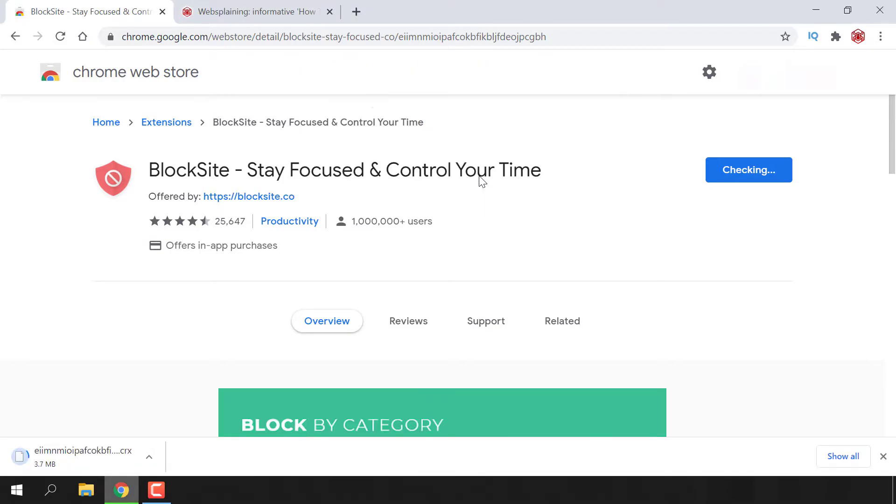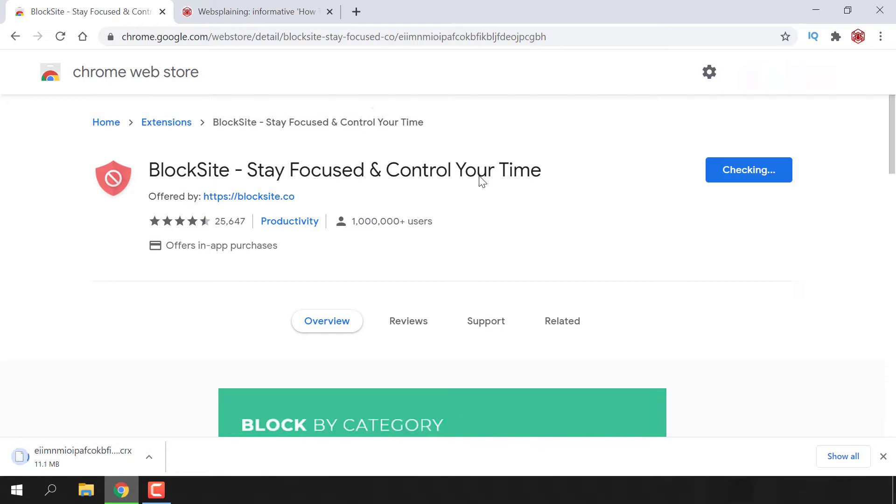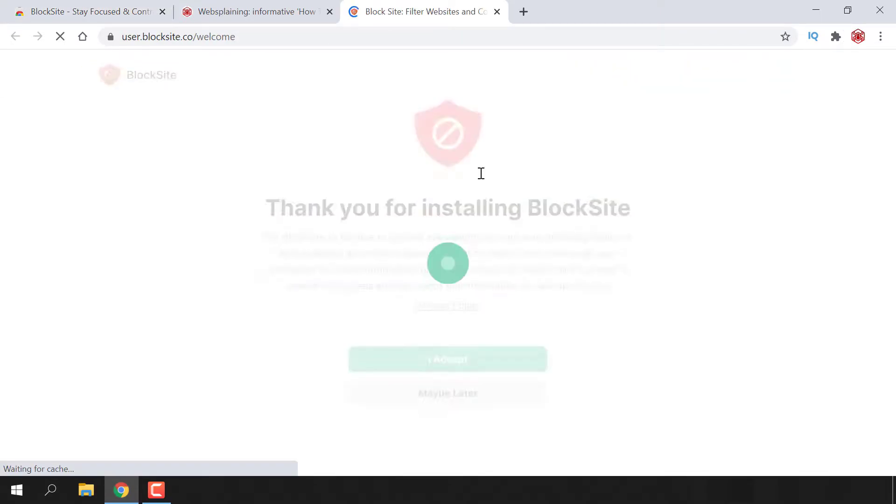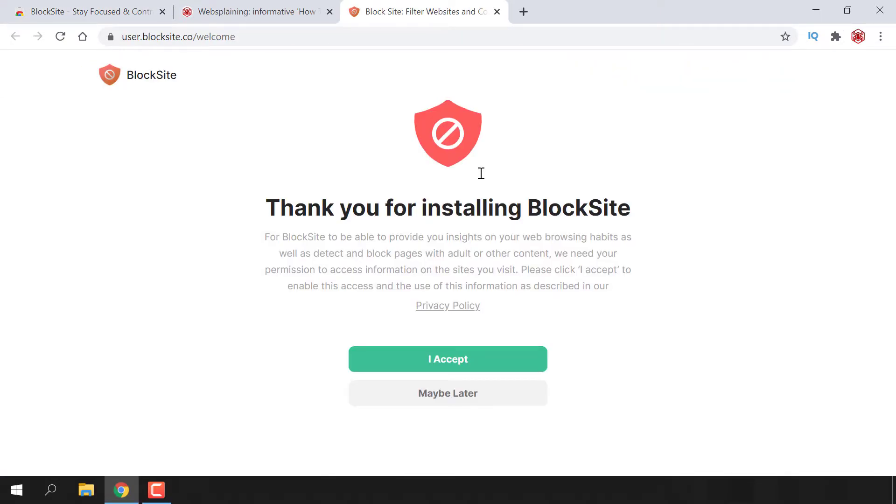The BlockSite Chrome extension will begin downloading and installing onto your Google Chrome web browser. Once BlockSite has been added to Chrome, you'll be greeted with this new window that says thank you for installing BlockSite.